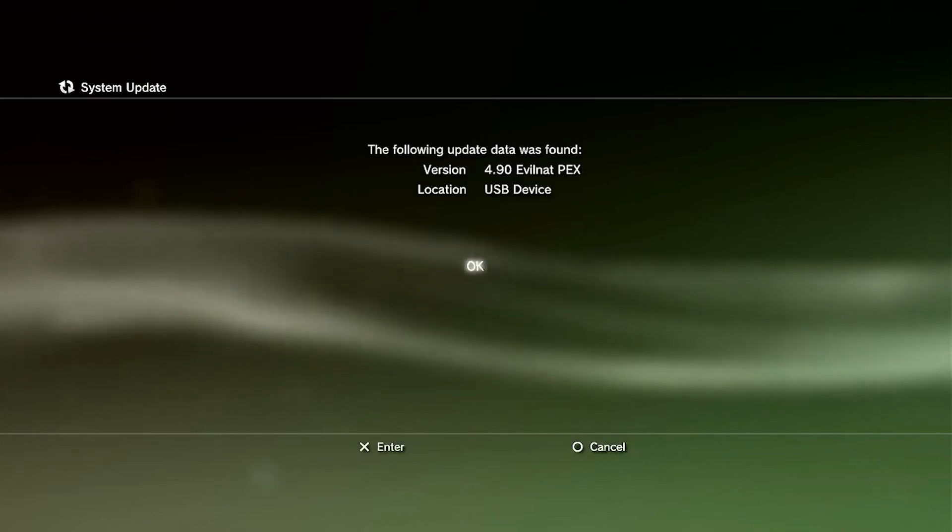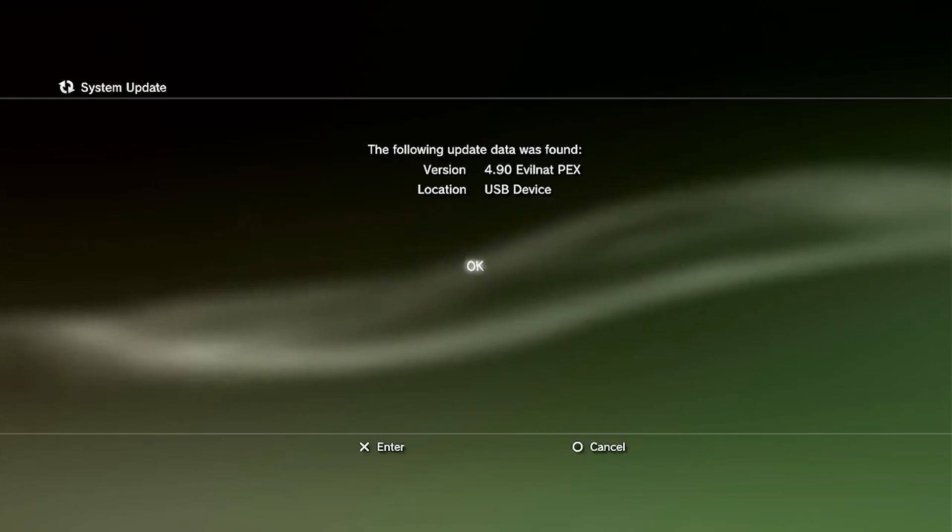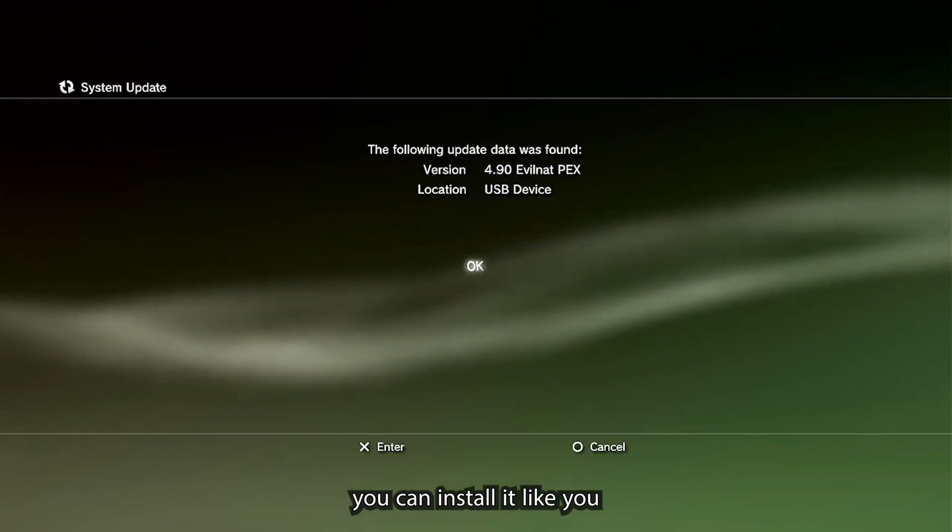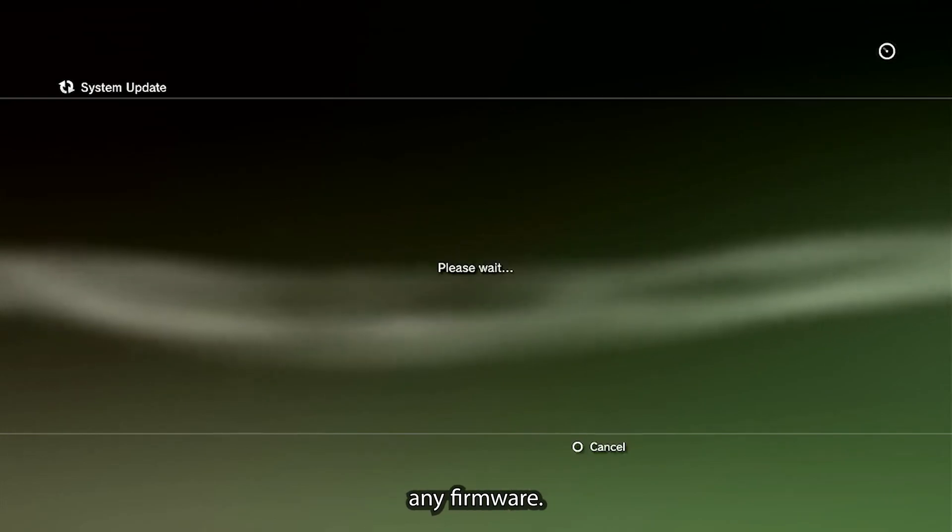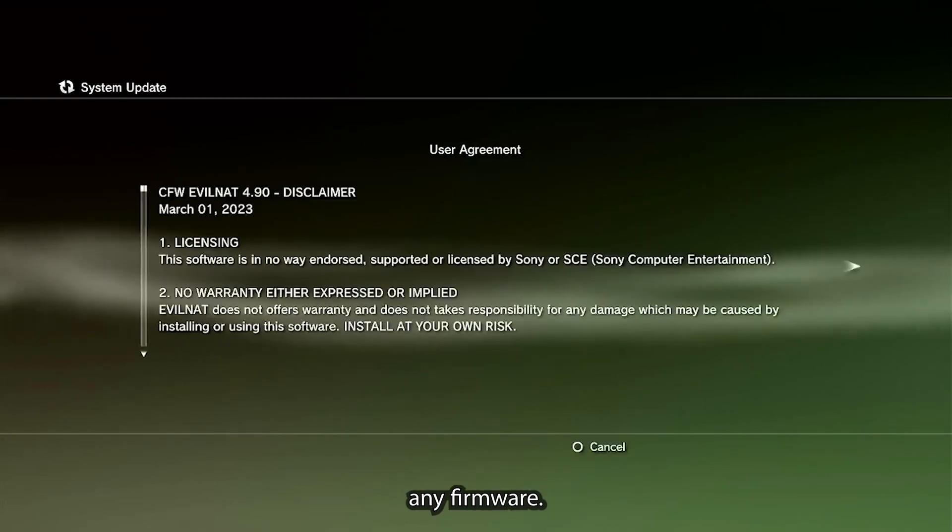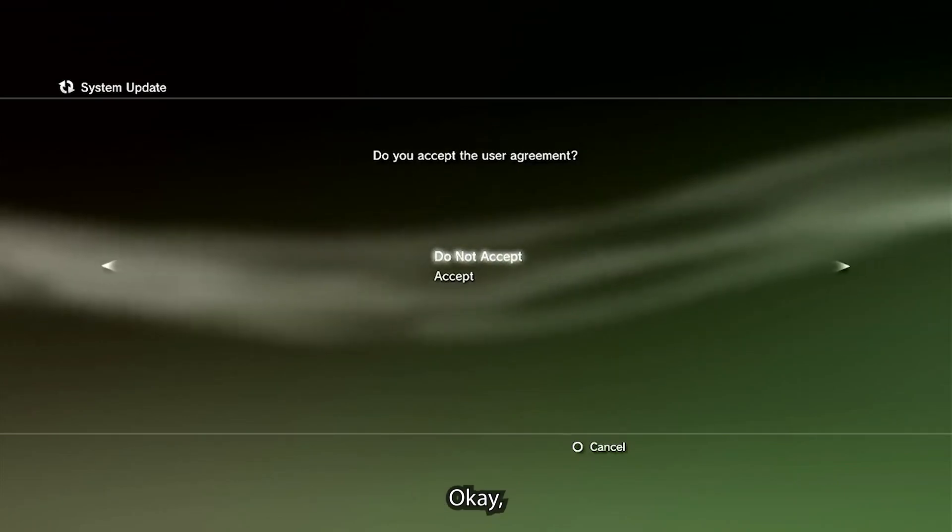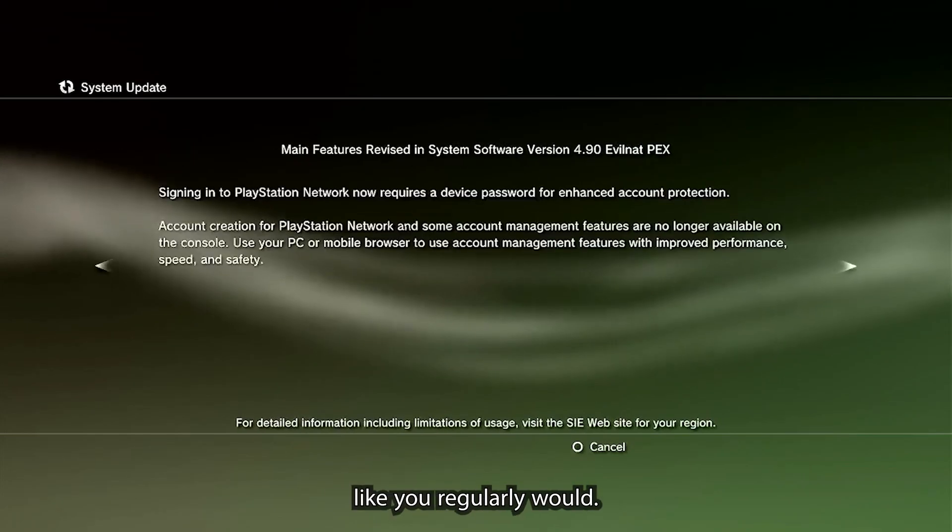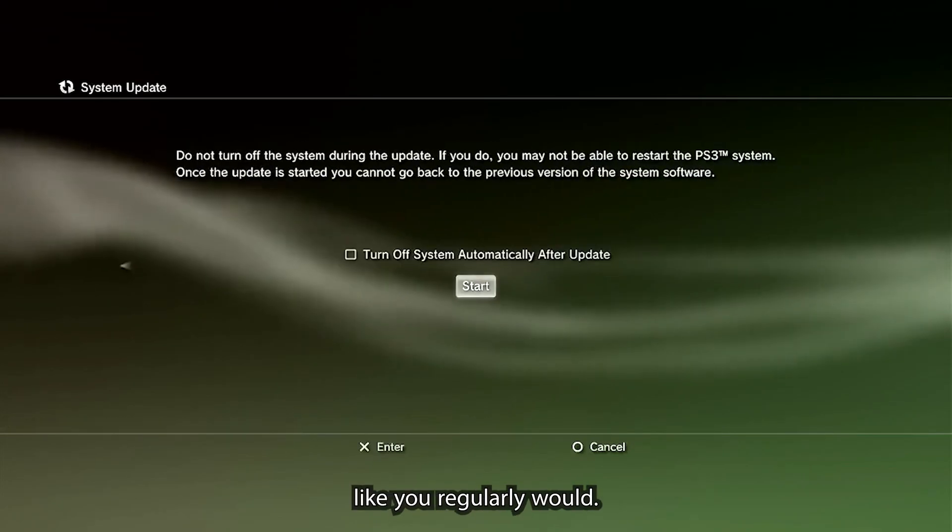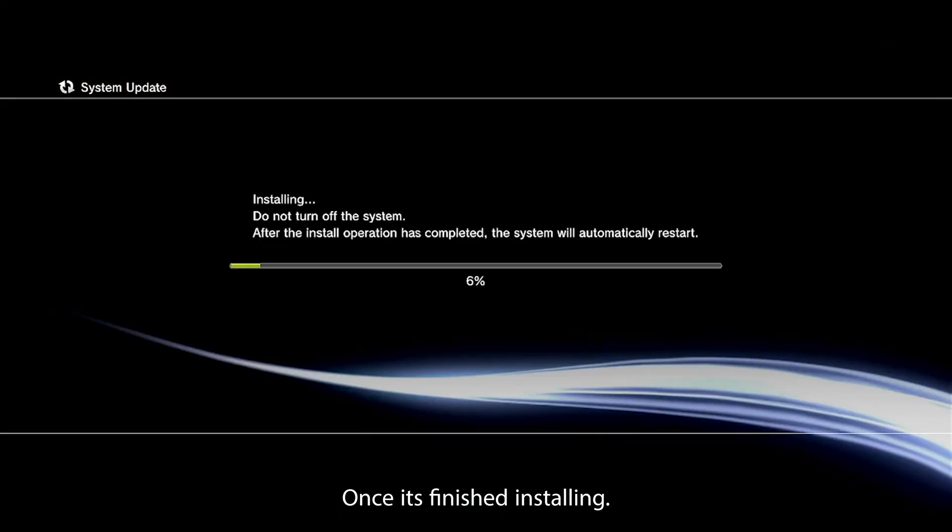Once it has restarted, you want to go into system update. You're going to be able to see that custom firmware. Now you can install it like you would regularly install any firmware. Just click on okay. You can just scroll through it like you regularly would.